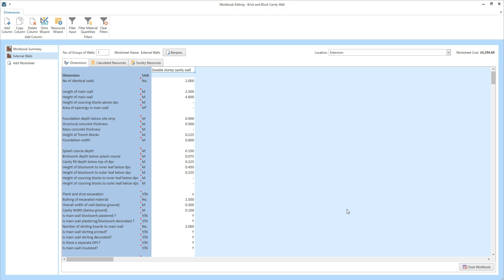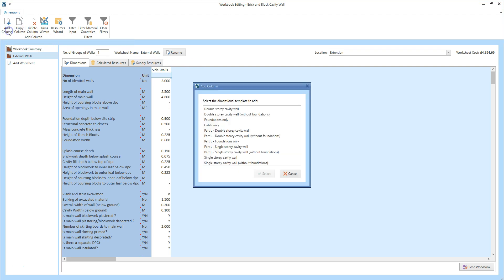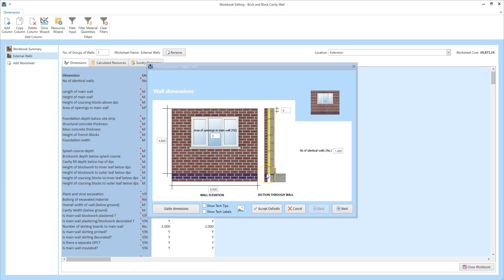So I've now finished the two side walls. You might find it helpful to change the name of the column so that you can easily identify which column relates to which walls — click into the column heading and type in the new name. I'm going to call these the side walls. Now I can add the front gable wall of the extension. Click add column, select the double storey cavity wall template again, click select, and now I can enter the dimensions for the front gable wall.